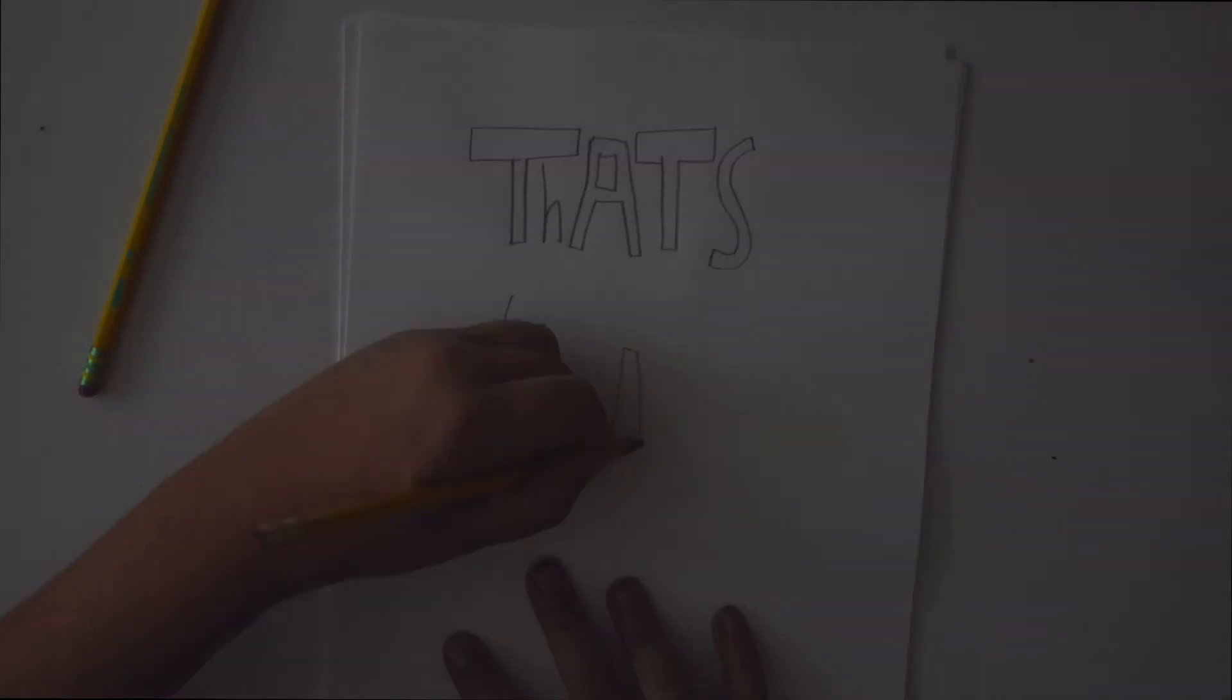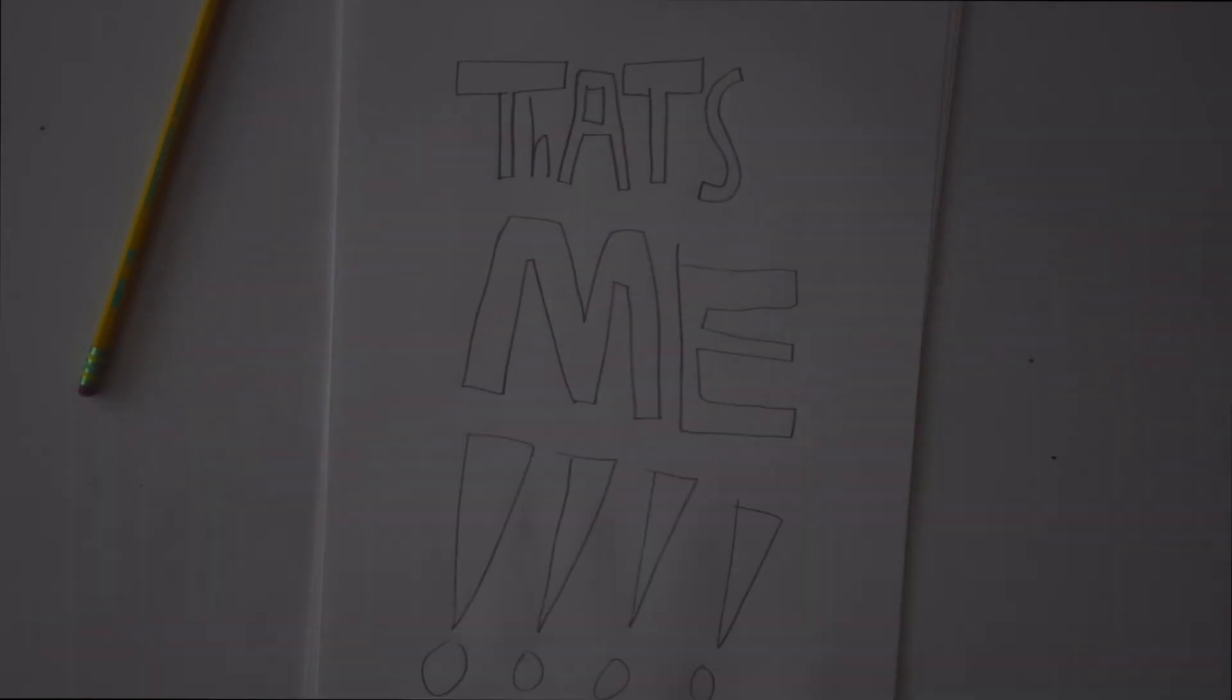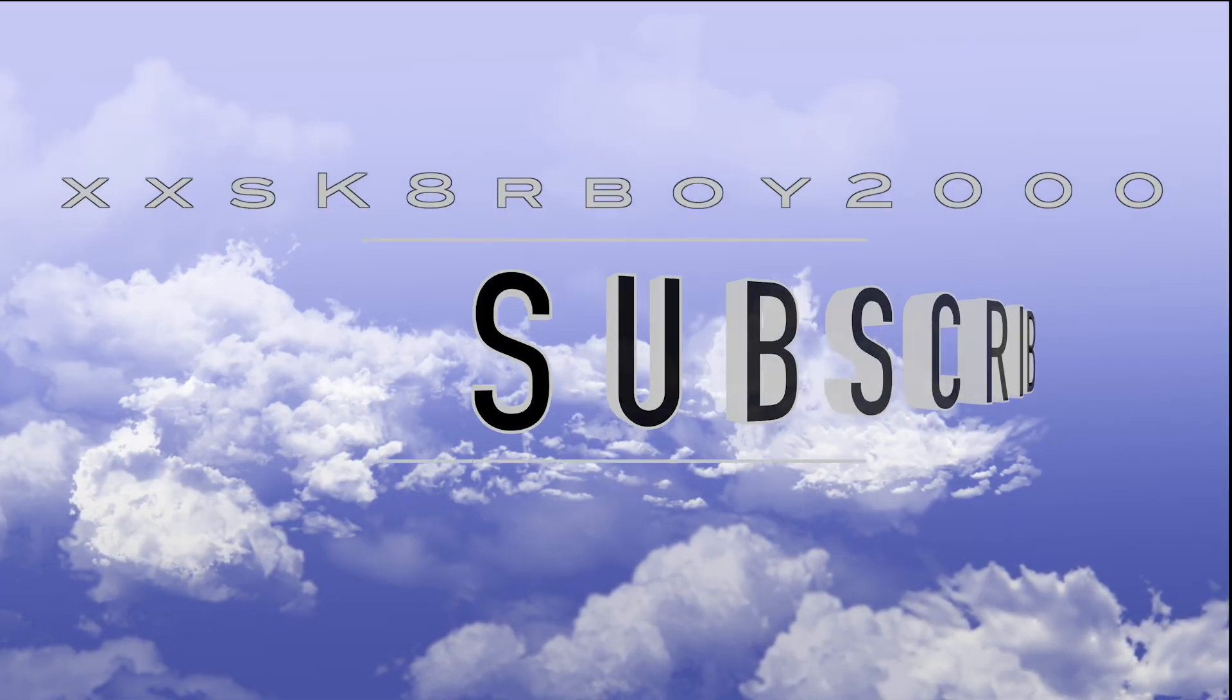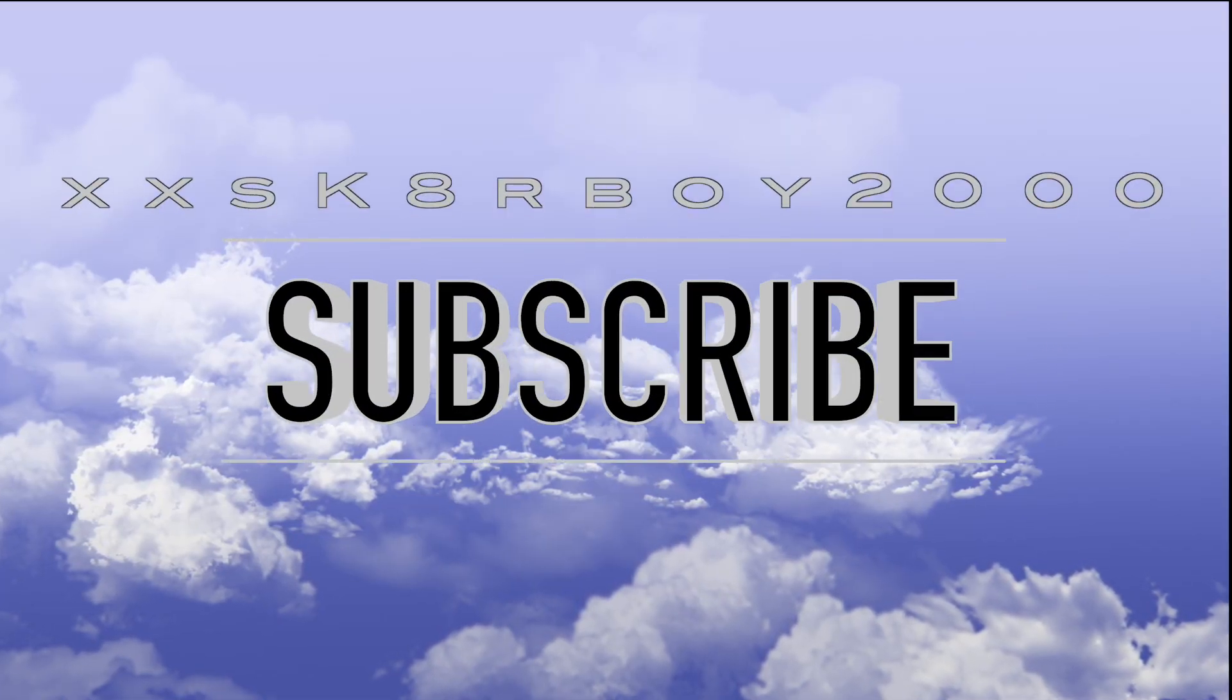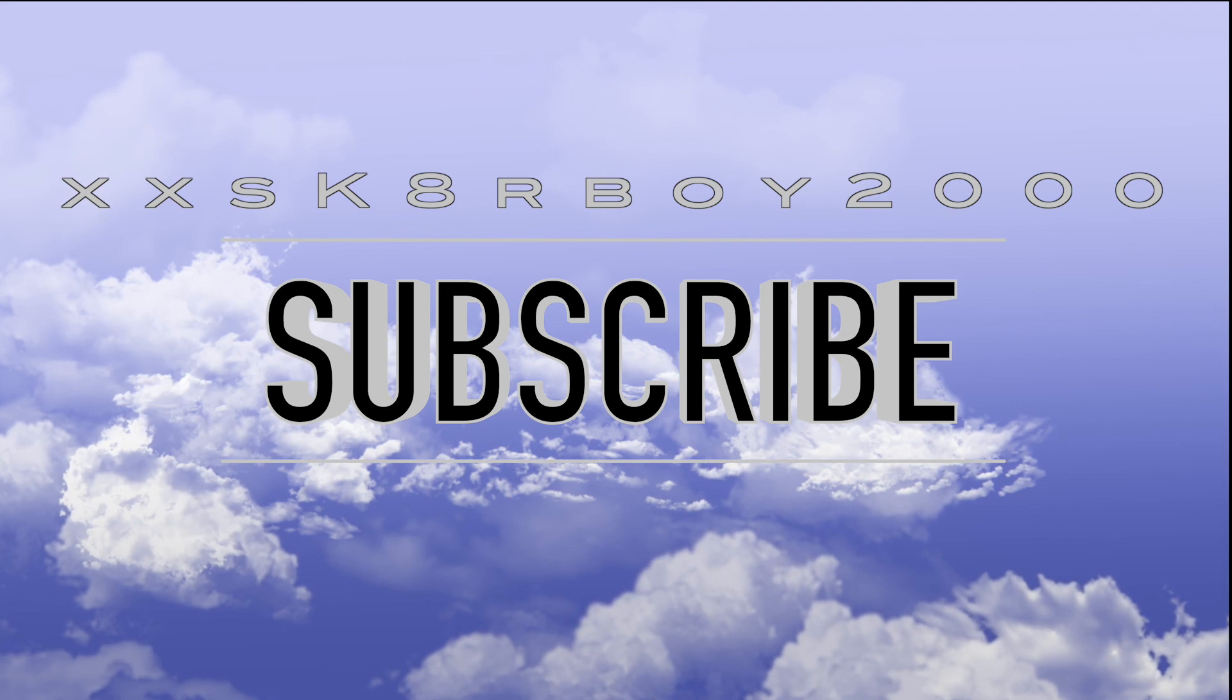And so that's me. That's where I am now. Hope you like the Draw My Life. It's really fun. Bye.